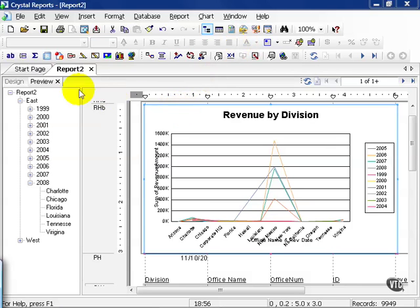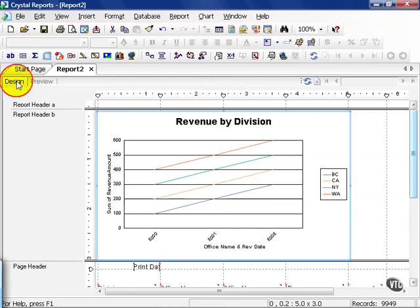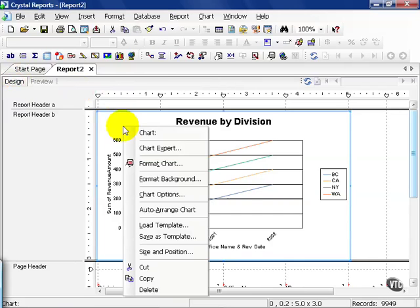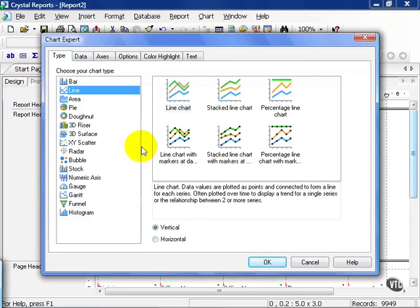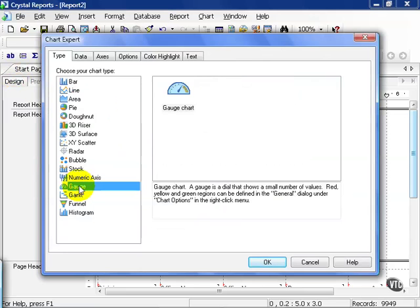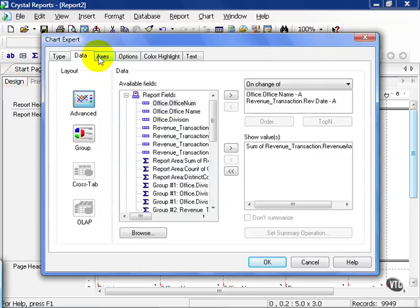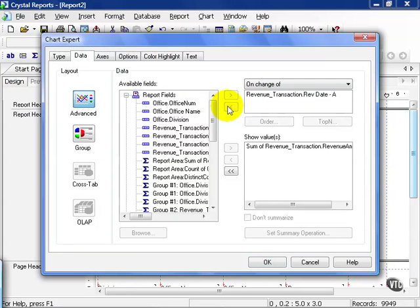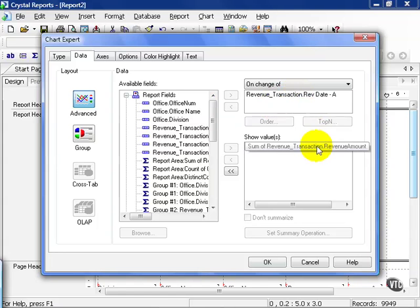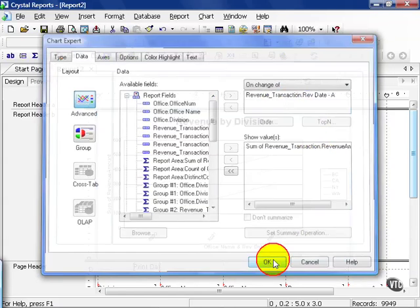Let's go ahead and go to the design tab and right click and go back to our chart expert. We're going to play around a little bit and show you a gauge. In this case, we're going to remove office name and just leave the date and the revenue amount that we need to see and press OK.